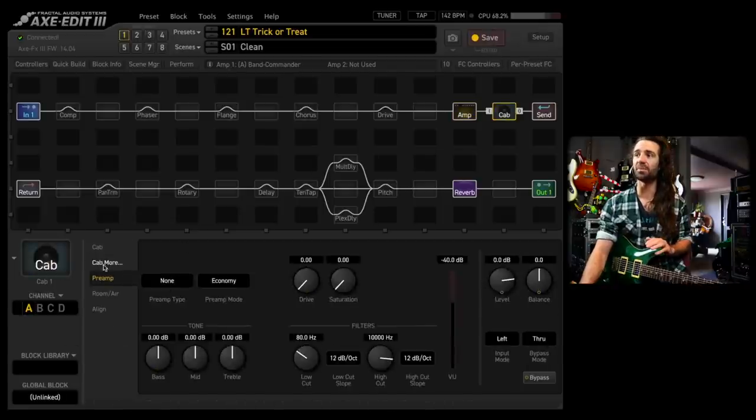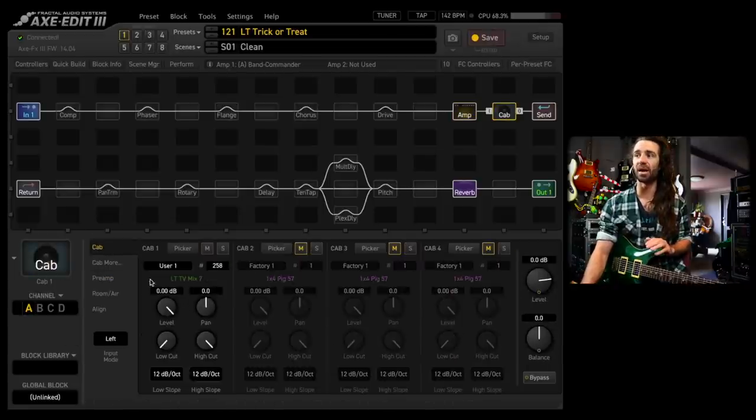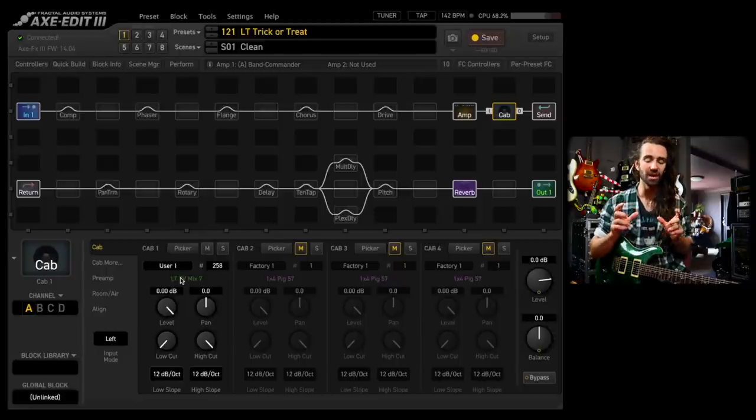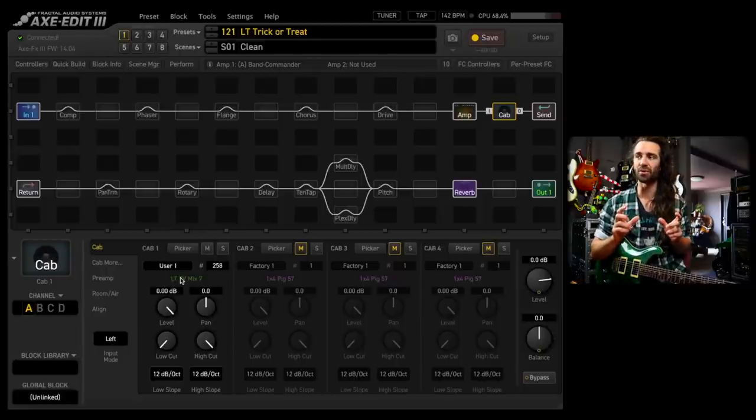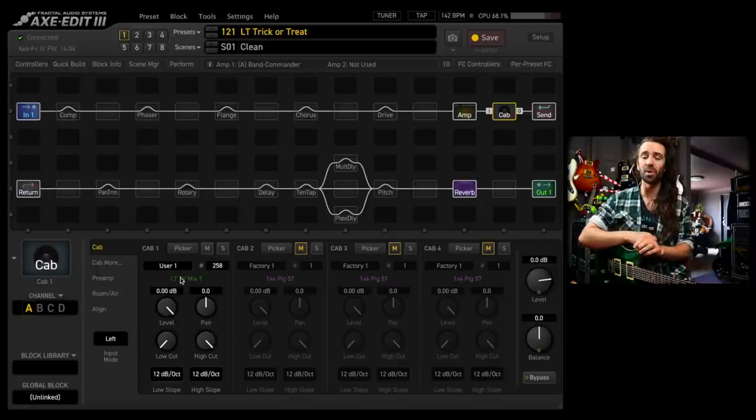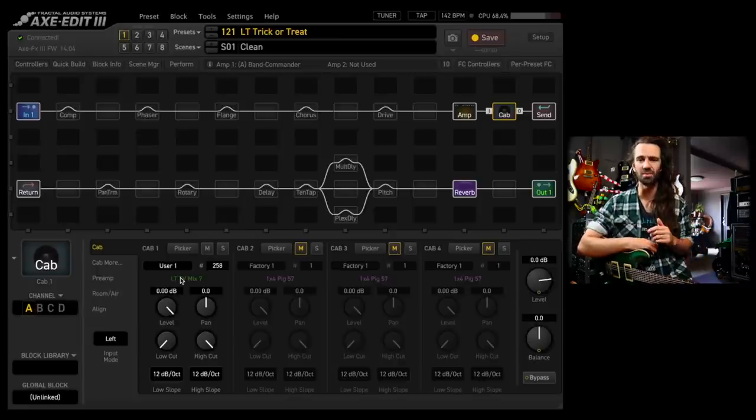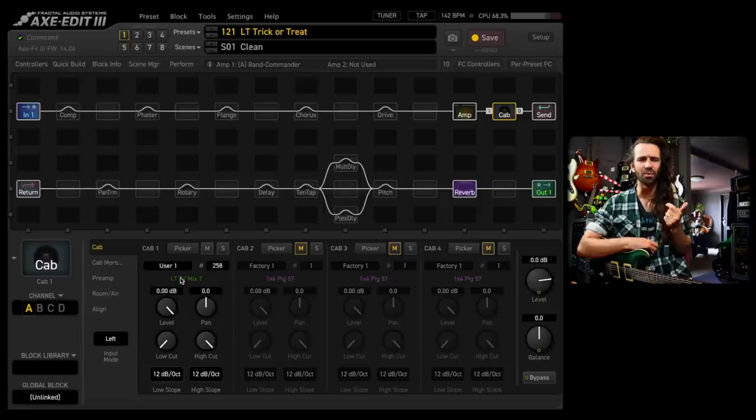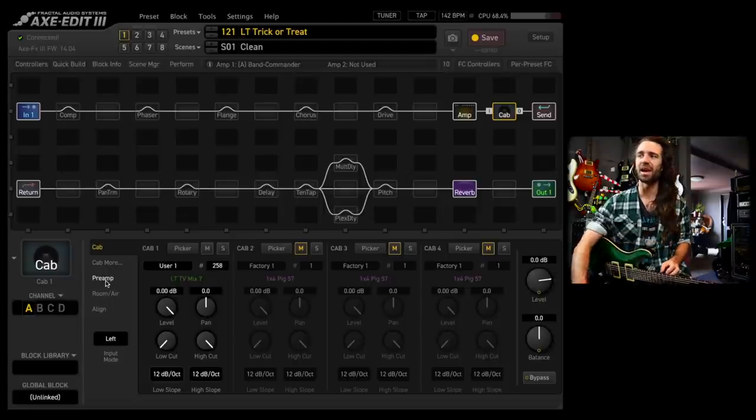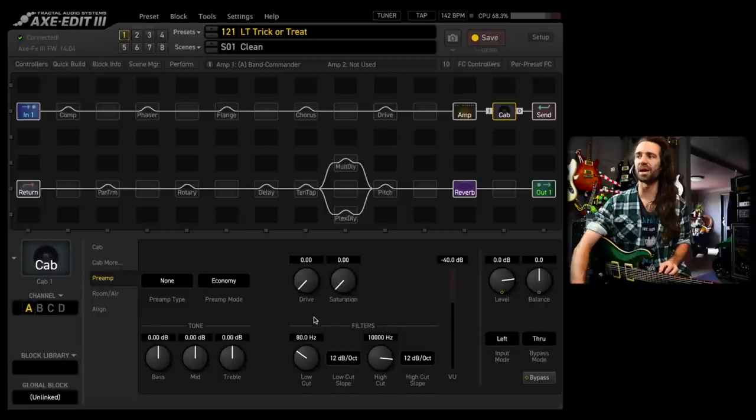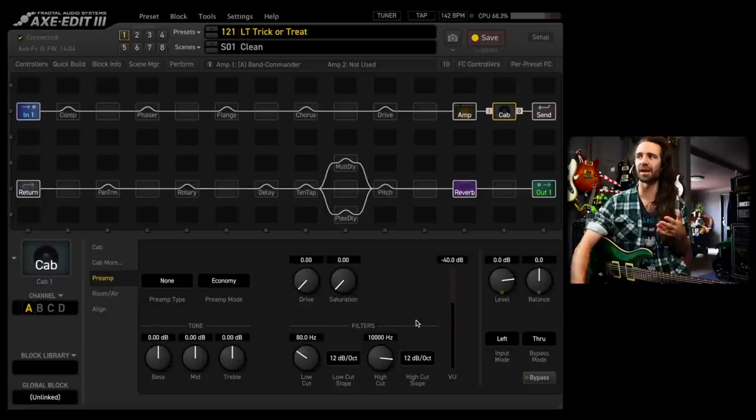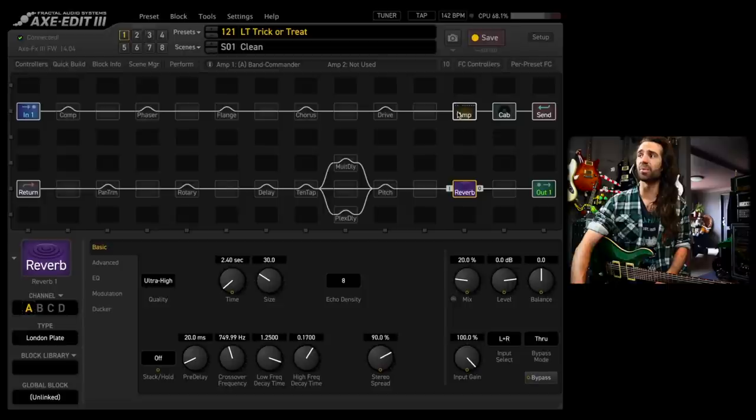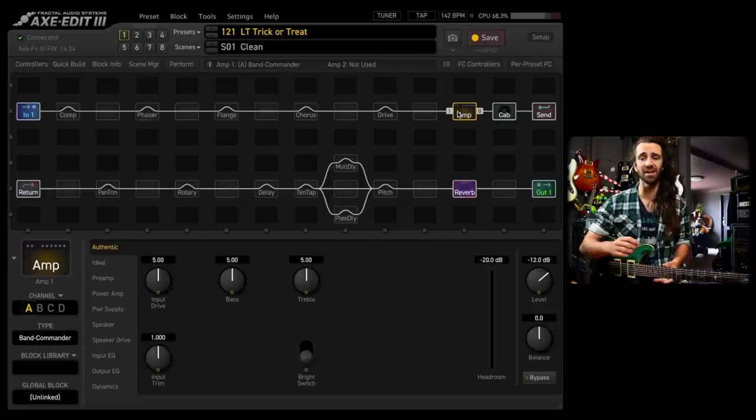I do have the Band Commander model at the stock settings with just the bright switch turned off. I have a new cabinet IR that I made that I will put on Axe Change. Basically, I got a new Sennheiser 421 microphone, so I shot some more impulses of my Marshall cab with greenbacks and I made a new mix. I think this is a 421, a Royer 121 and a Shure SM7B. It sounds pretty tasty. Preamp low cut is at 80 hertz, high cuts at 10k.